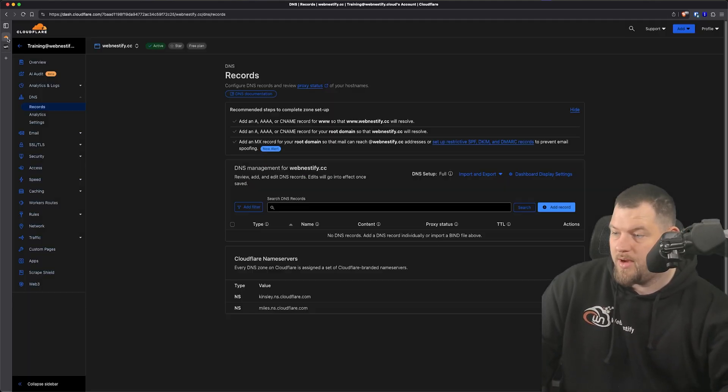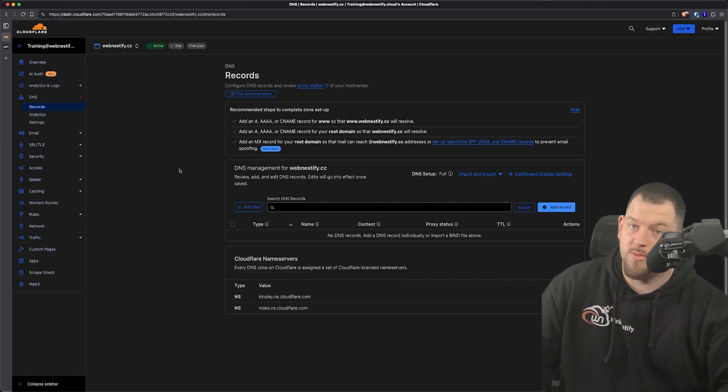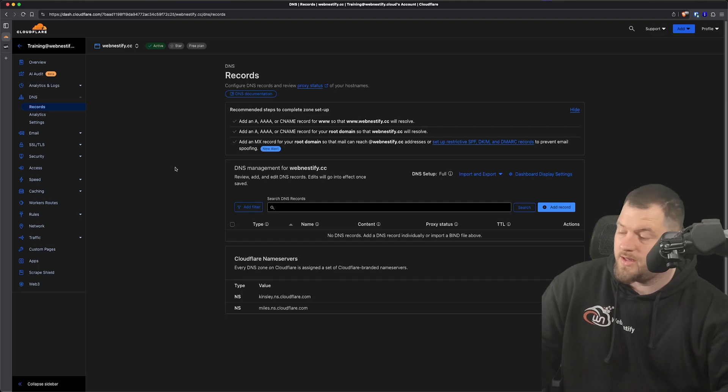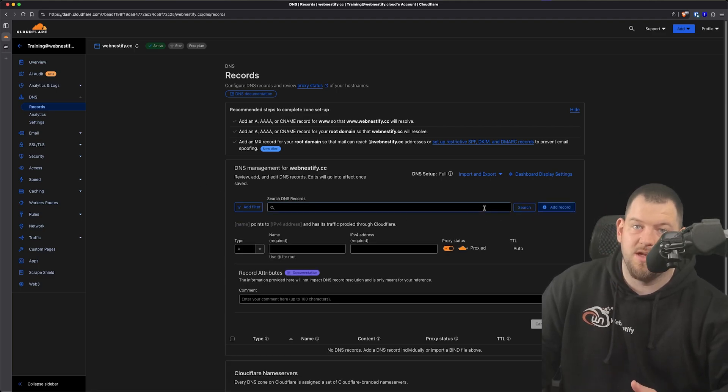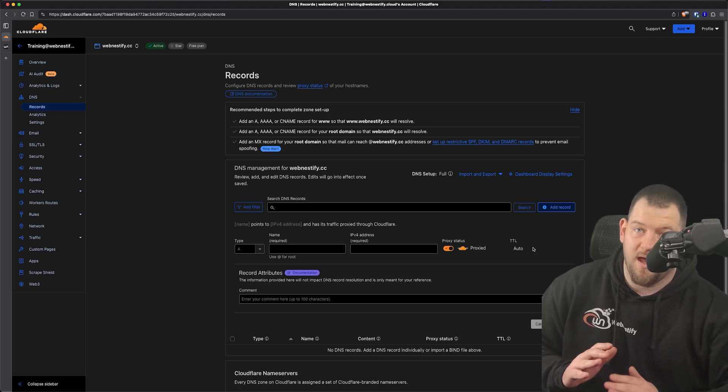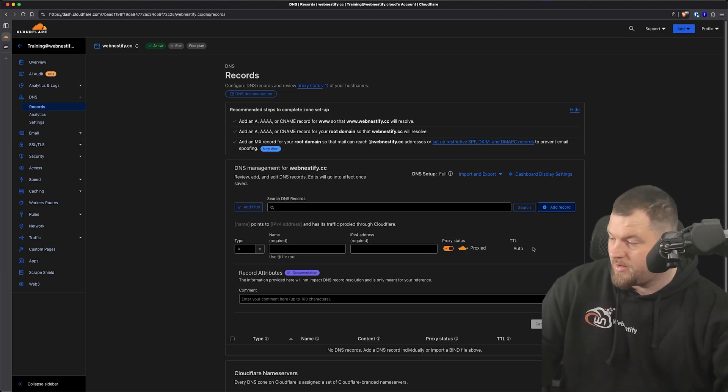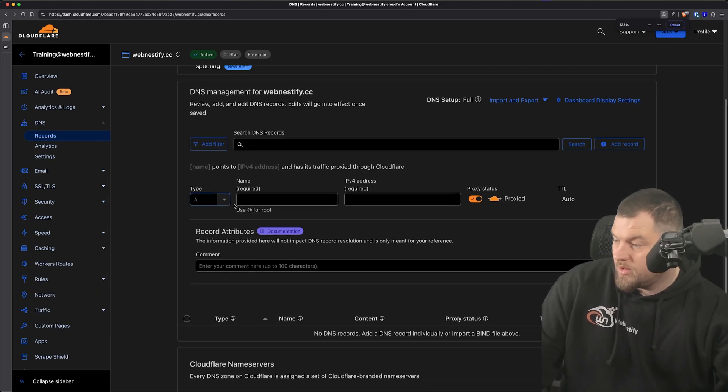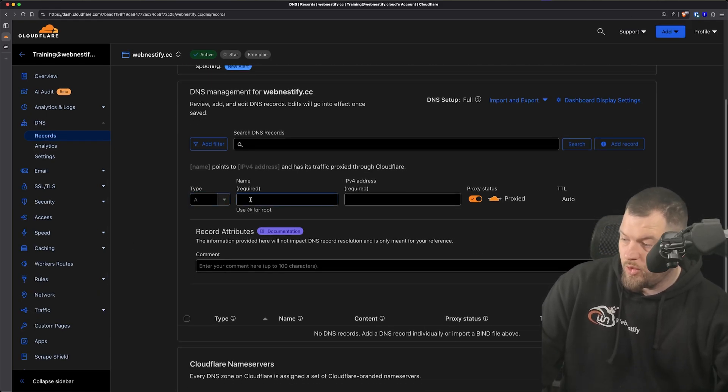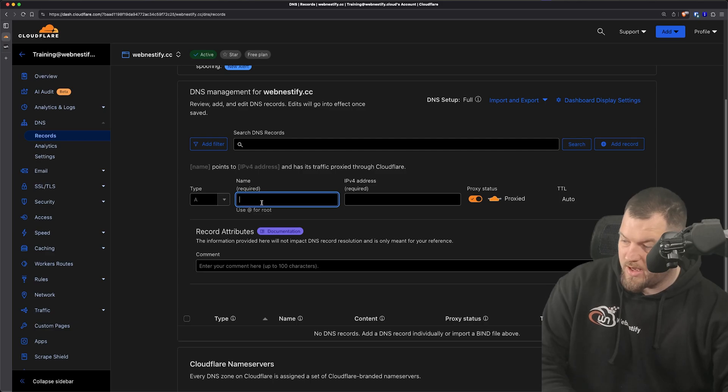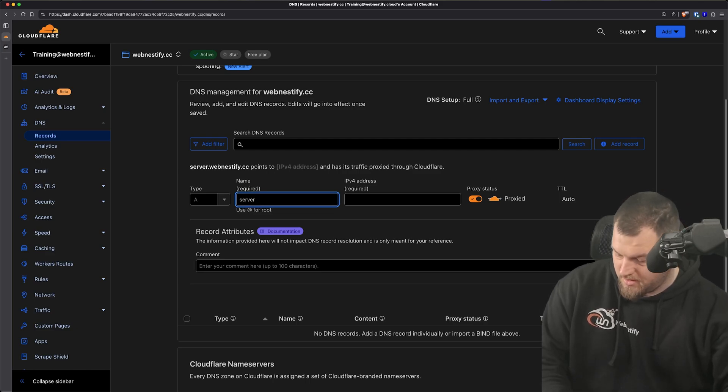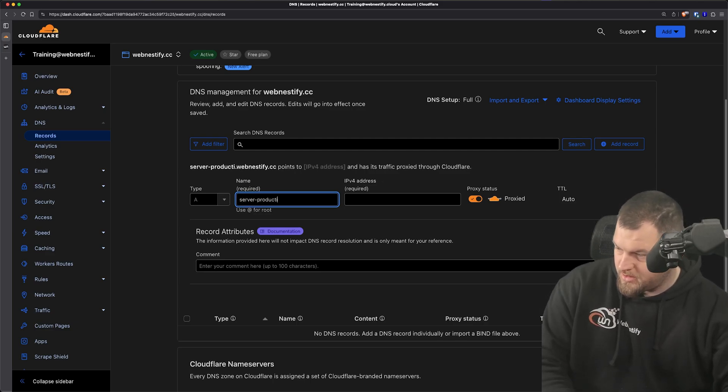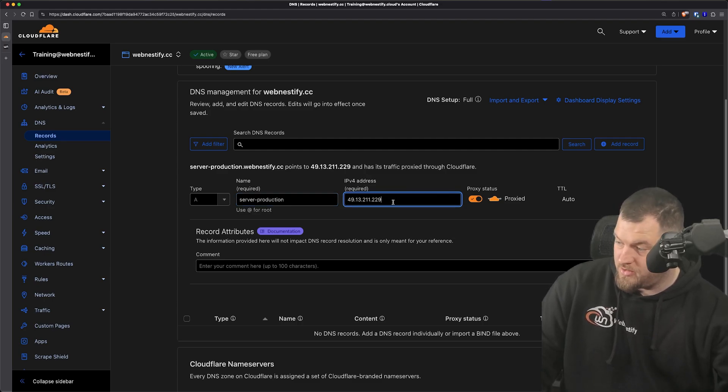Then we go back to our DNS provider, which is Cloudflare. You can use any providers which support CNAME flattening. And what we're going to add is a master DNS record that will control basically everything. So let me zoom in a little bit. The record type will be A, and for example, we can name this 'server production' and we're going to paste the IP address.